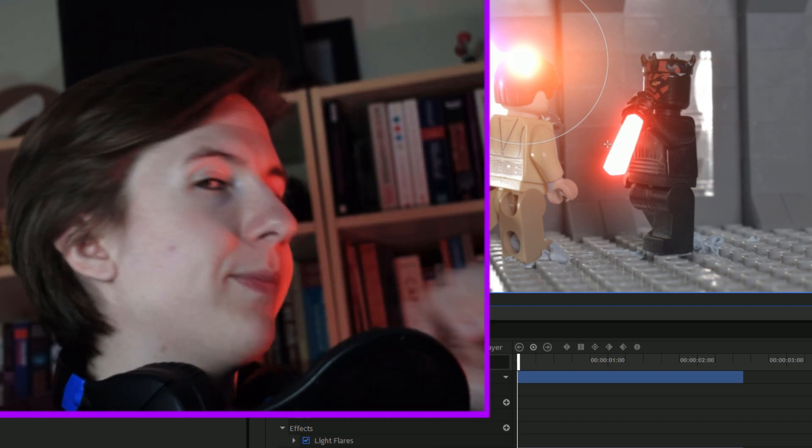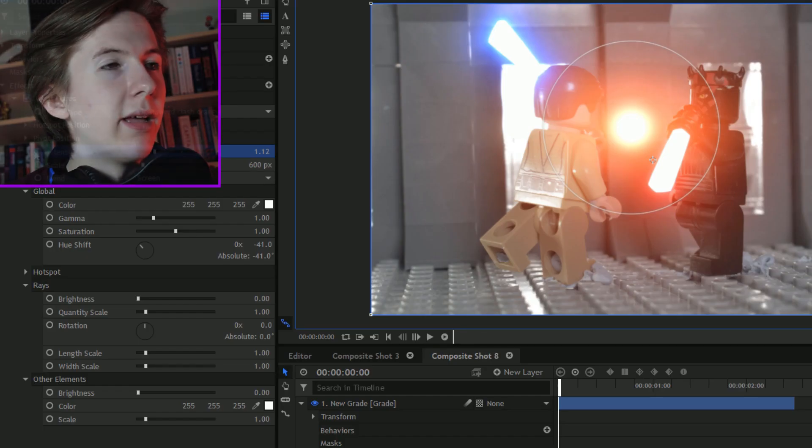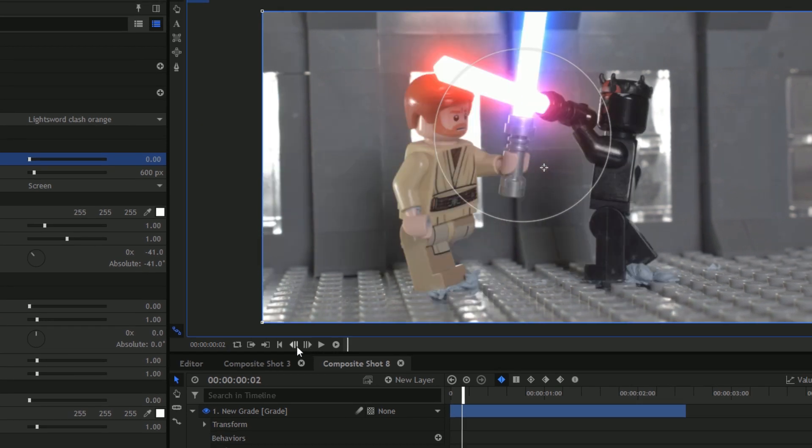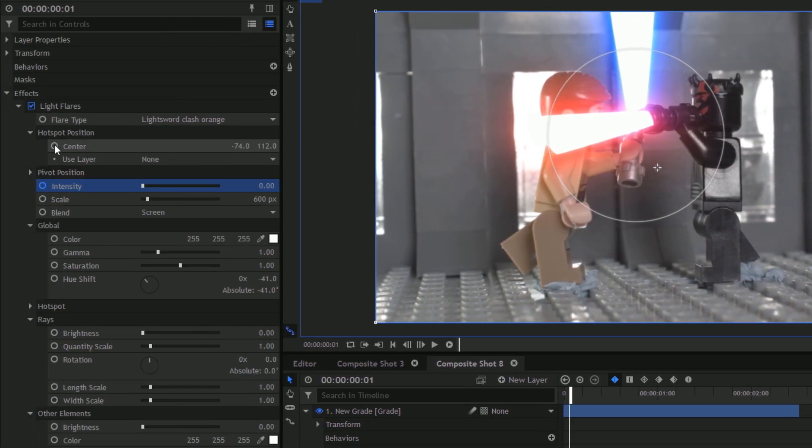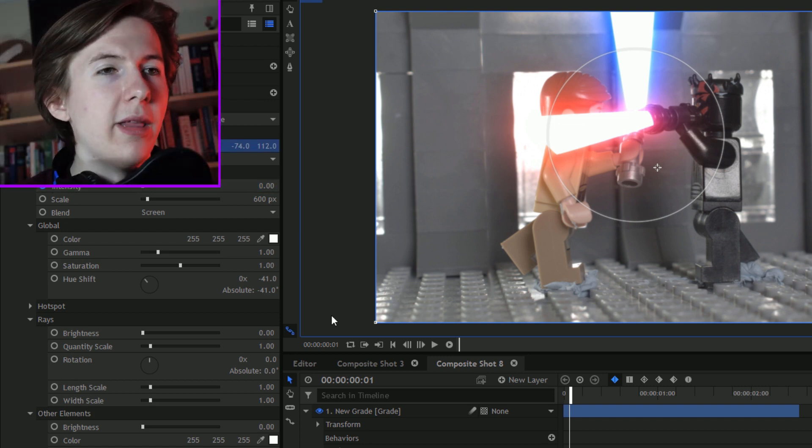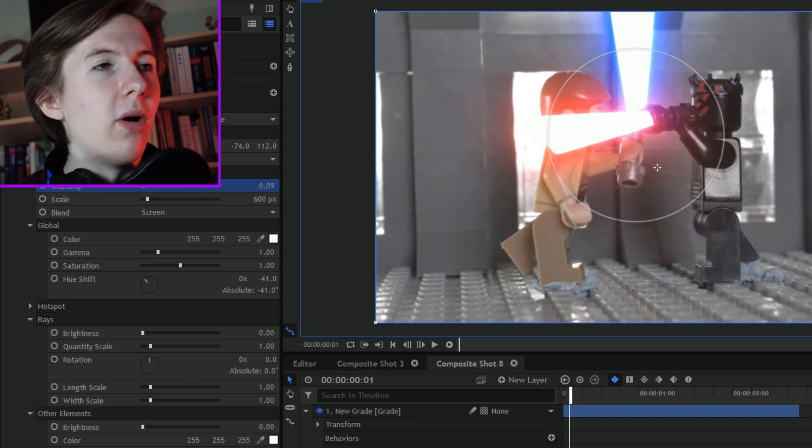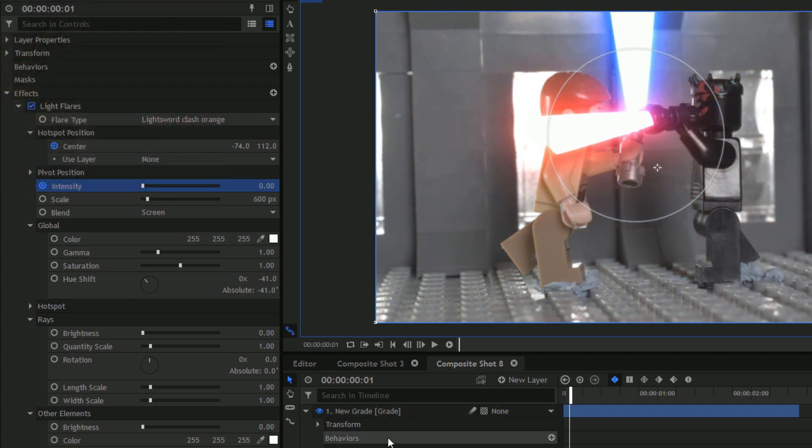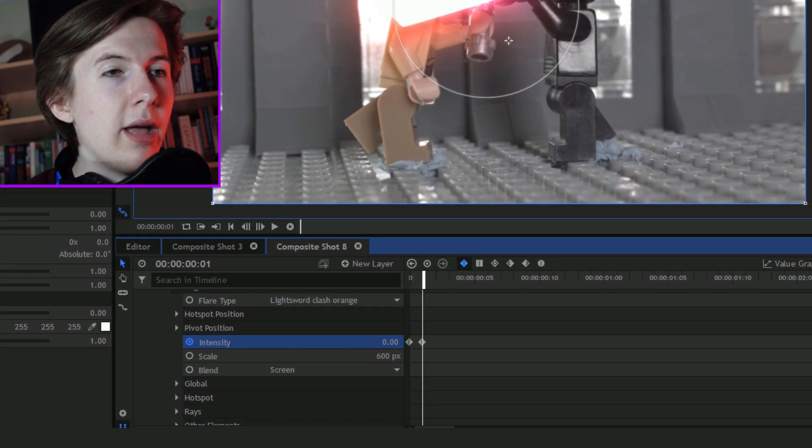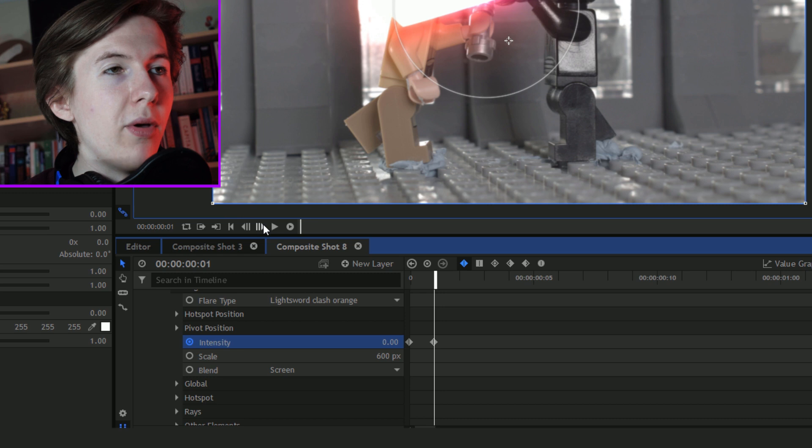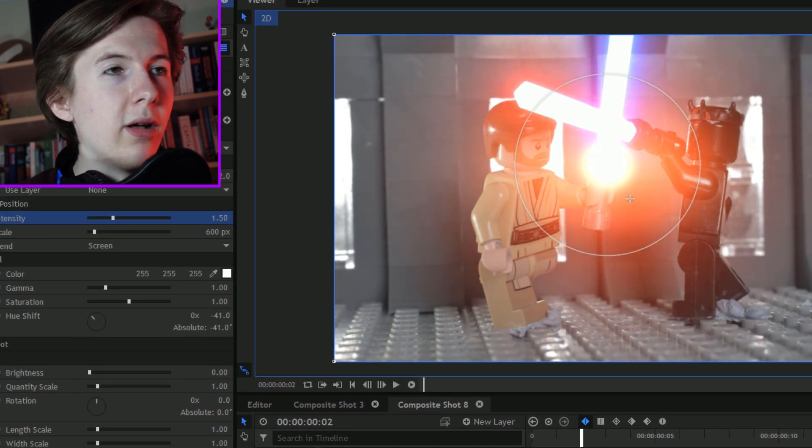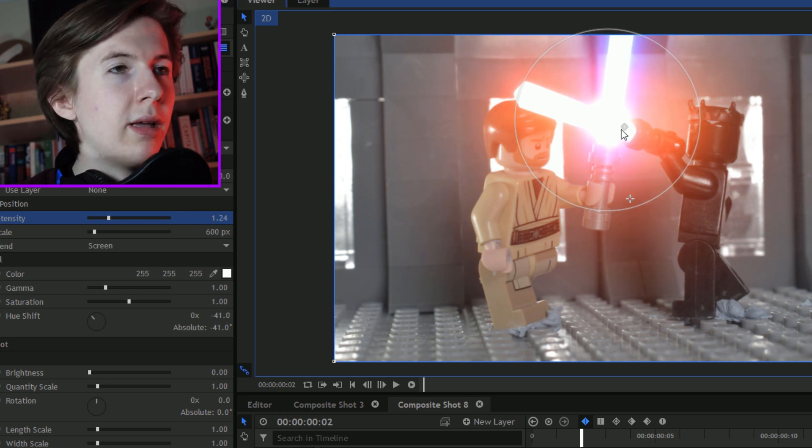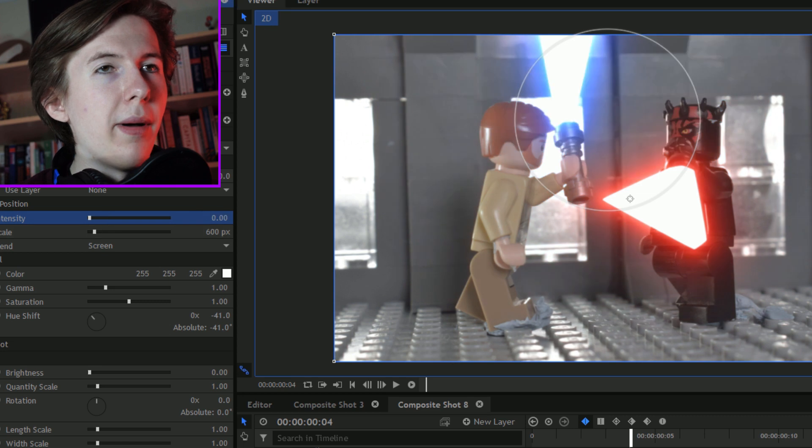Hit the keyframe on the intensity and I set it to zero. Now go to the frame before the lightsabers clash. Hit keyframe on hotspot position. Hotspot position is just the flare's movement, which is keyframed. Make a movement on the intensity, but still set it to zero. So then when you look, there's a keyframe set just before at zero. And you move to the next frame when they actually are clashing, and move it up to 150 or 124. And then skip forward two frames, set it to zero.